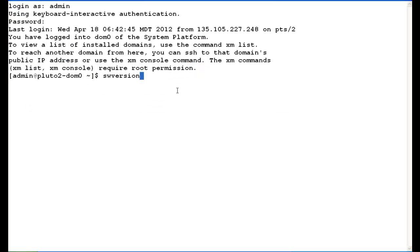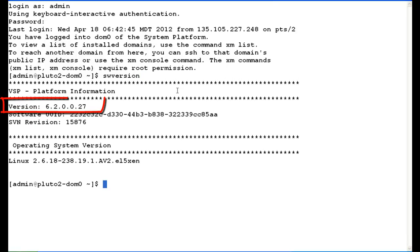As you can see, we're logged into System Platform as admin. We're in domain 0, which is exactly where we want to be. I always like to find out what the software version is first. So I type swversion. As you can see, we're at 6.2.0.0.0.27, which is a GA load, which is perfect.